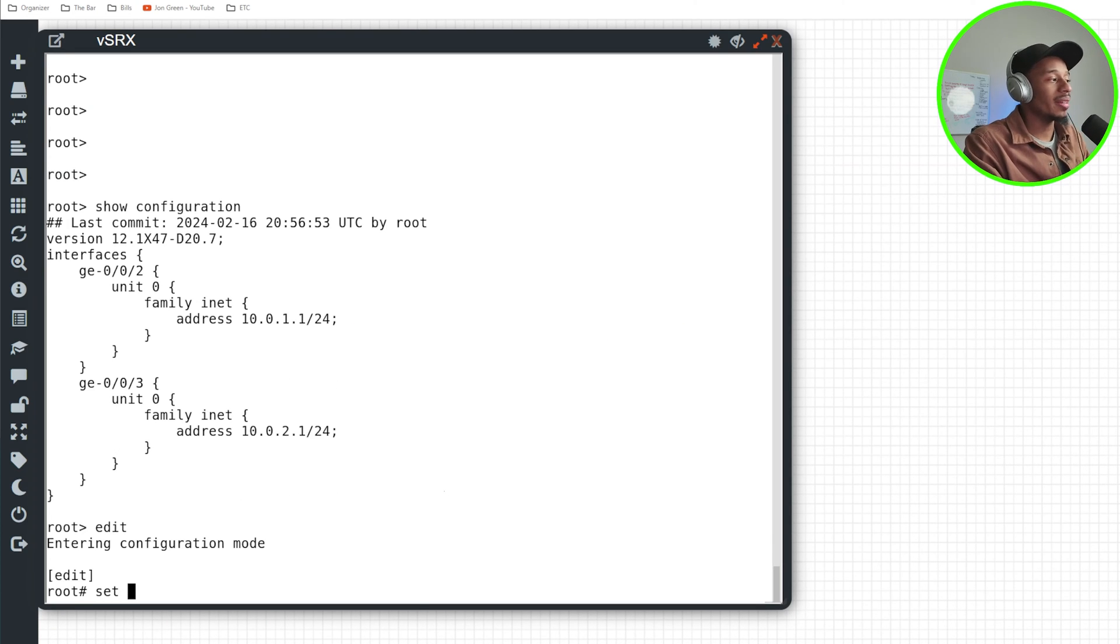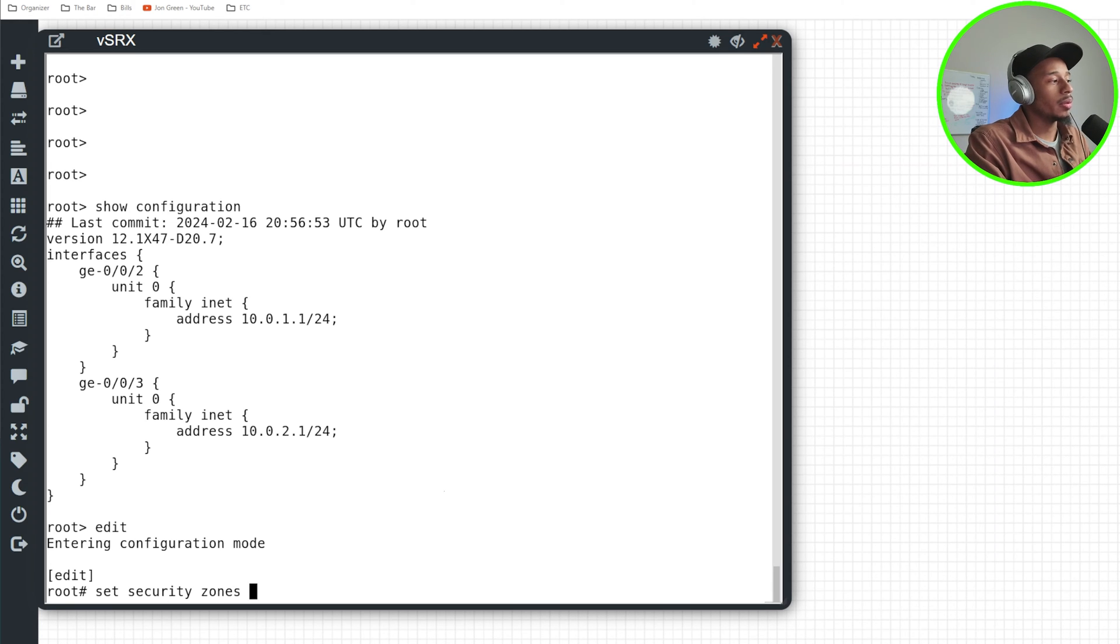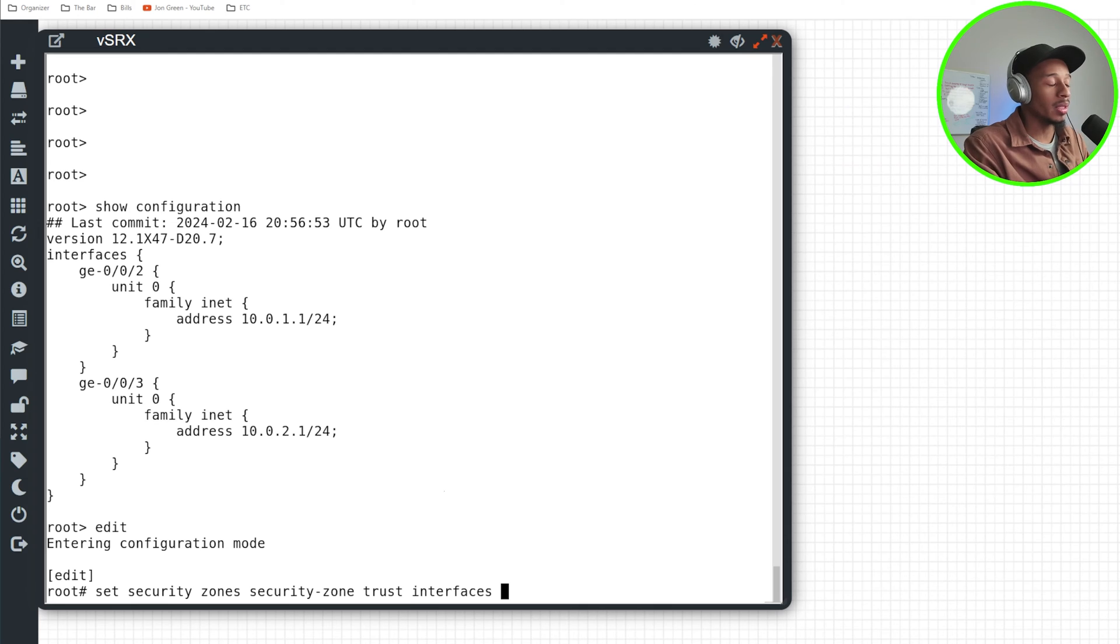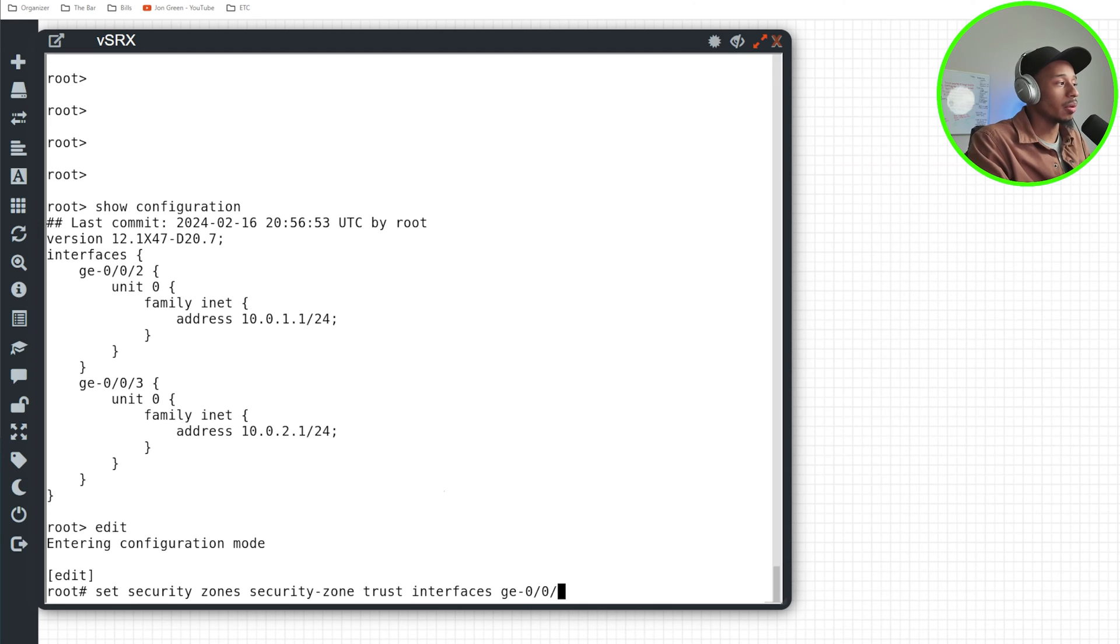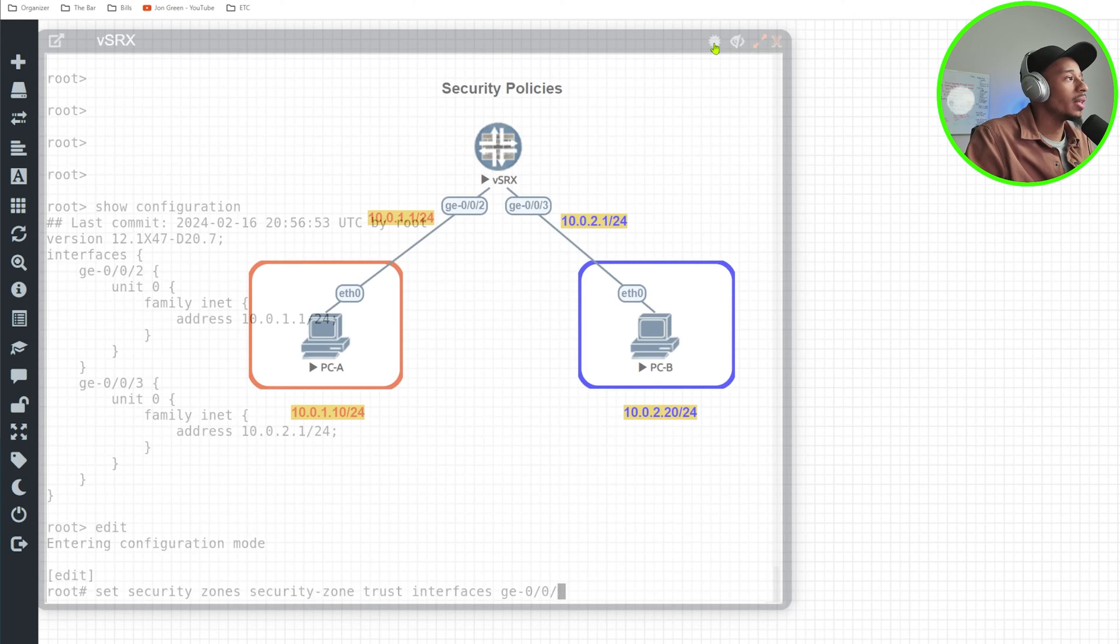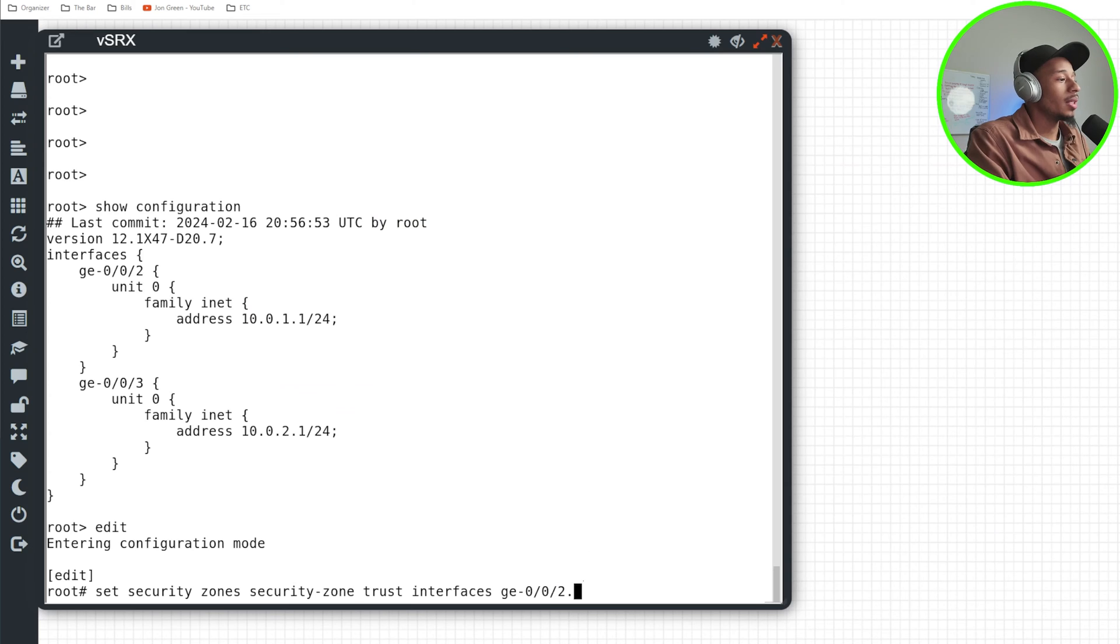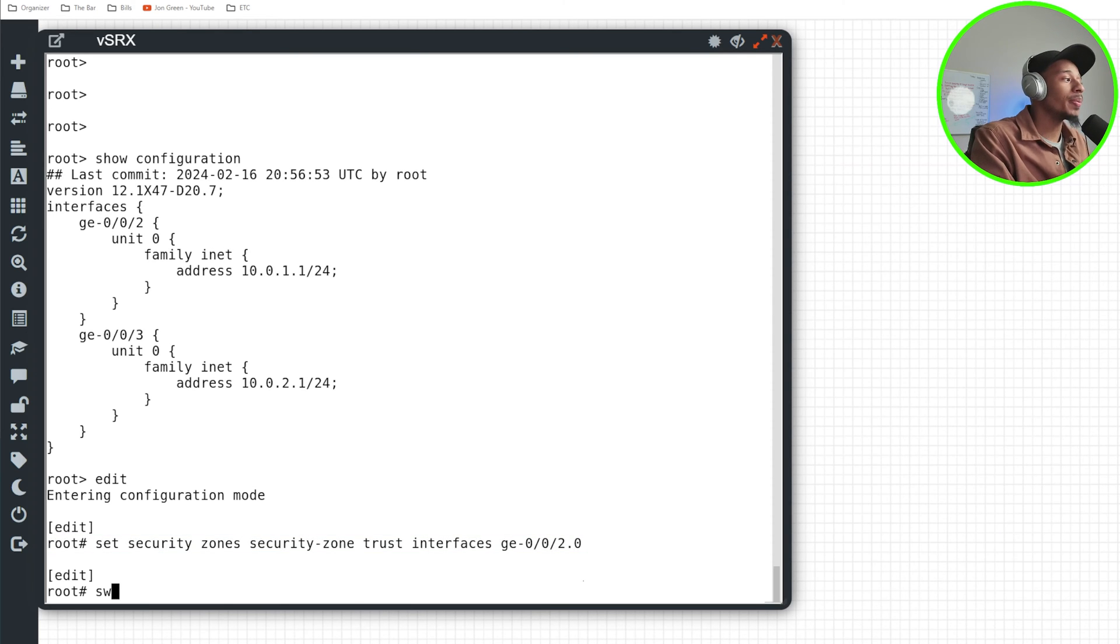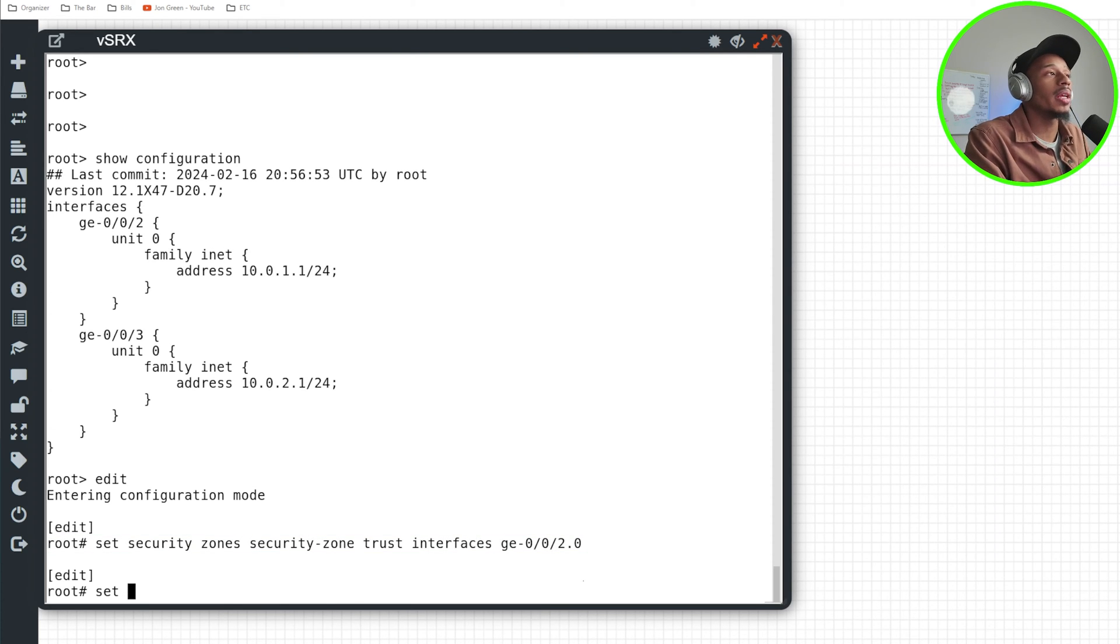So I'll create the security zone trust for zones, security zone trust, and I'll specify the interface that'll be associated with this zone as GE zero zero two dot zero.